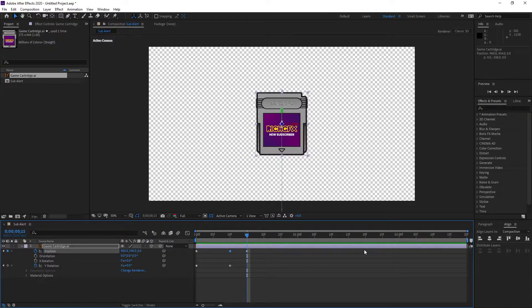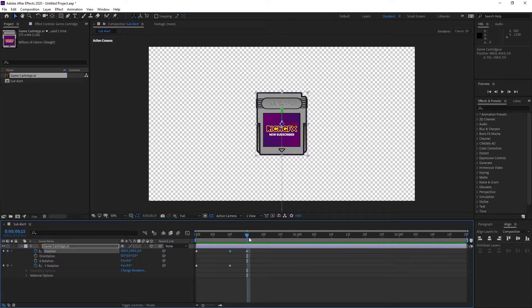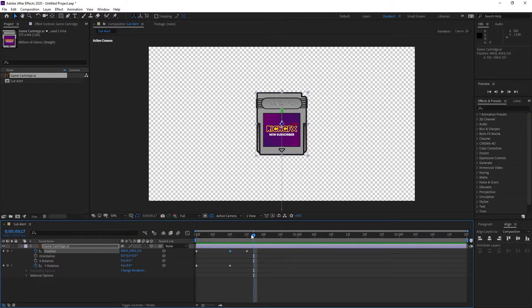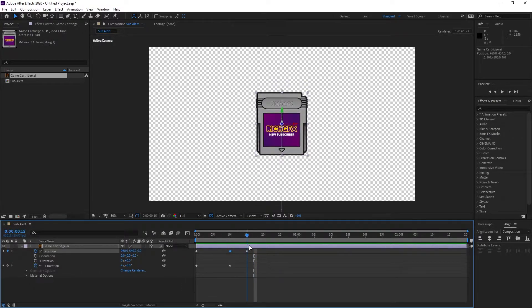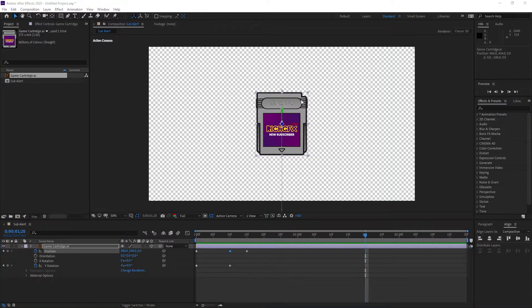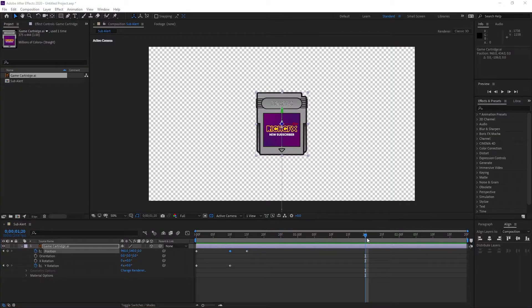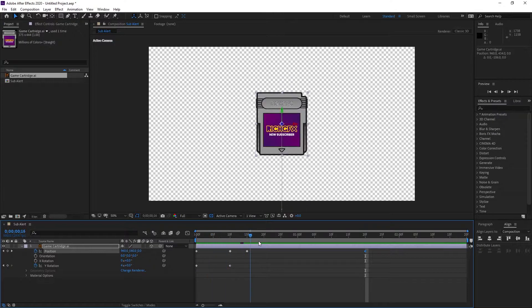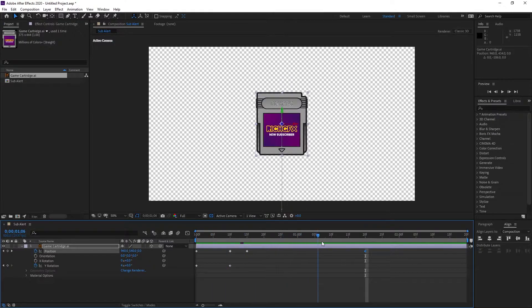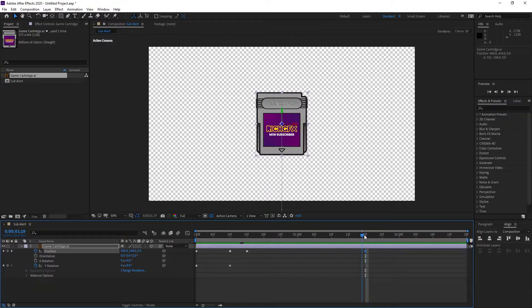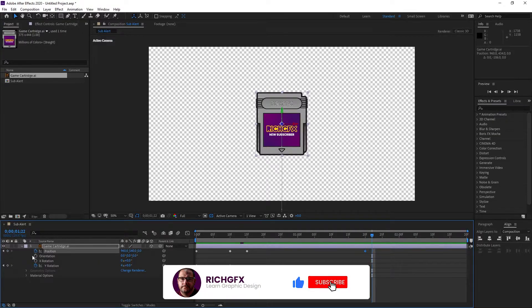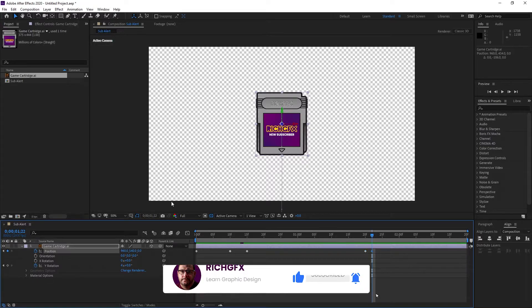We can ease these keyframes later to turn that into a snap—it comes up and snaps down. Once it's snapped into place, move forward to about 20 frames and add a new keyframe. When it comes in it stays there for a couple of seconds. Move to about 22 frames and add another position keyframe.